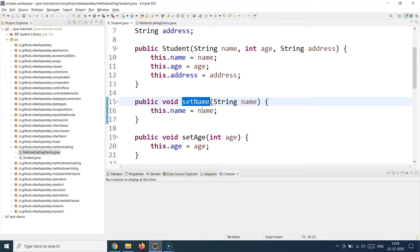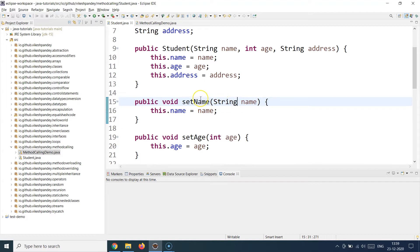After the return type you provide the name of the method — this is a free text string and you can name it whatever you want. Just follow the camelCase convention: start with a small letter and for every new word capitalize the first letter. After that you put parentheses and supply the arguments the method will accept. For example, a method calculating interest might accept the interest rate and principal as arguments.